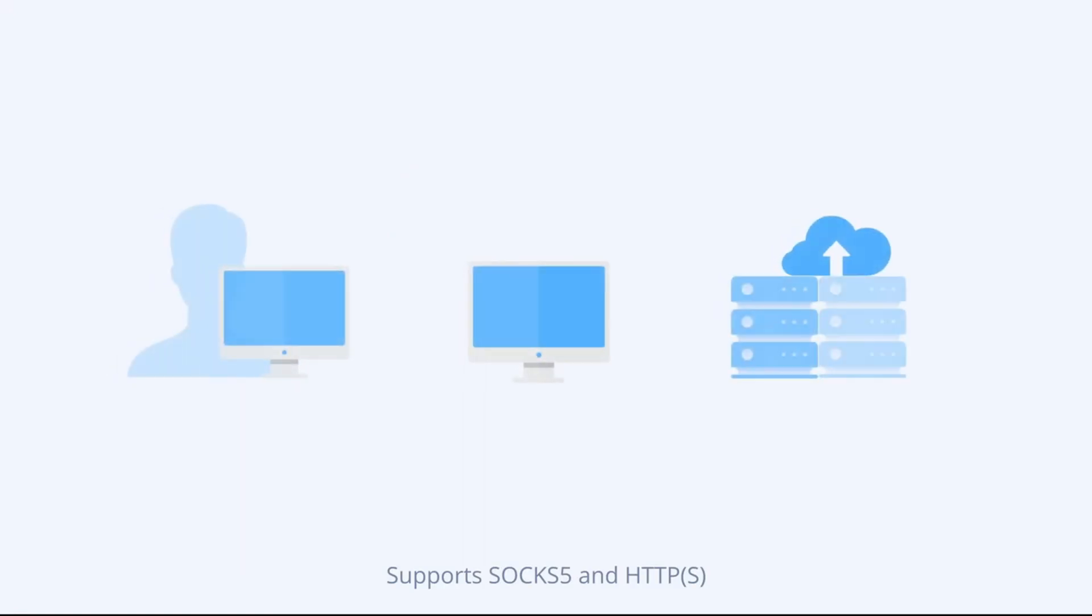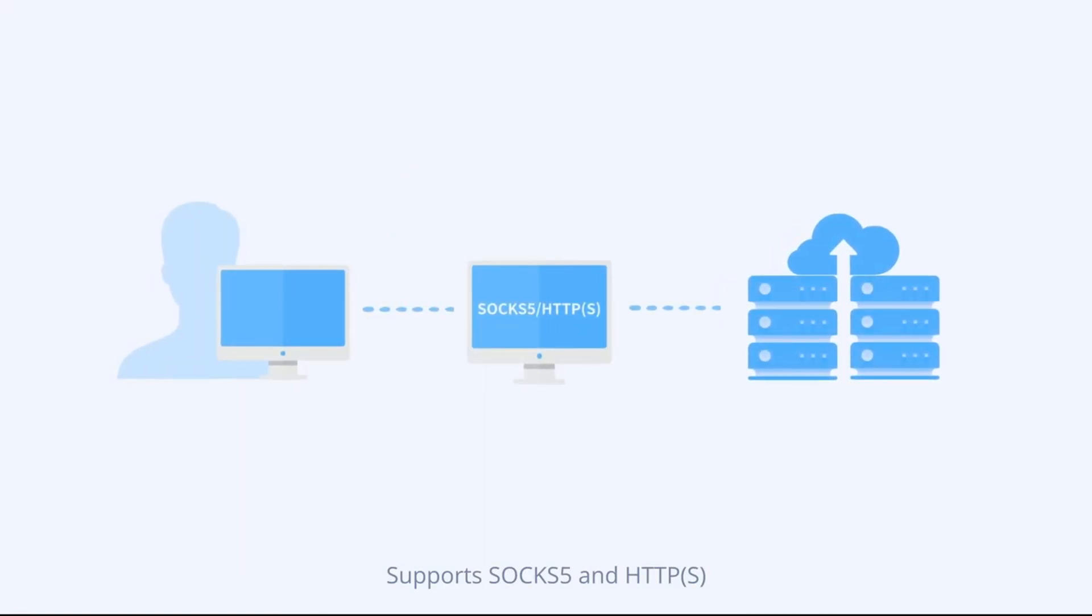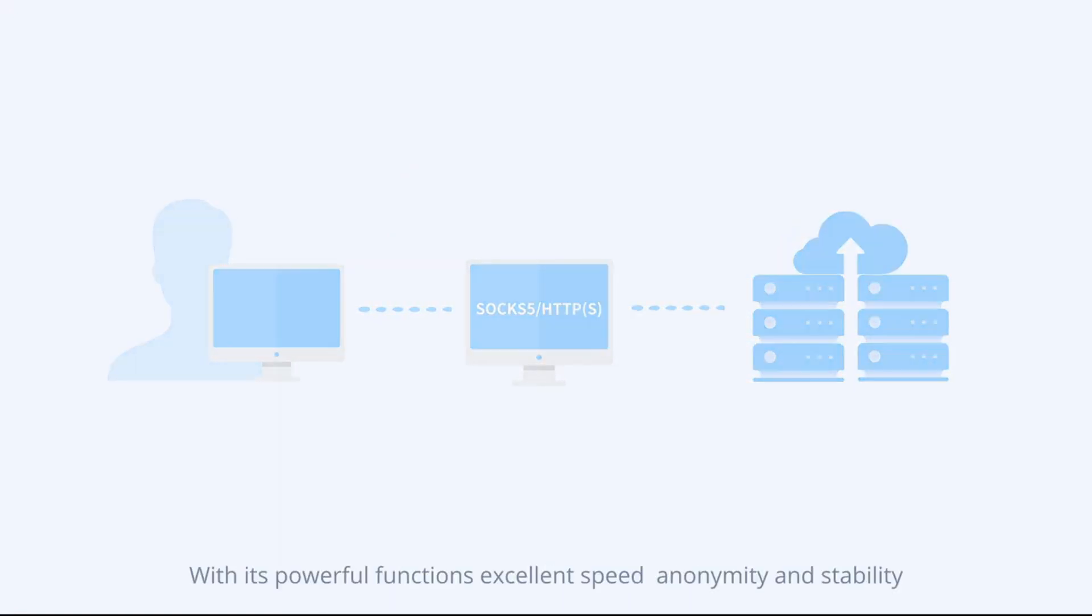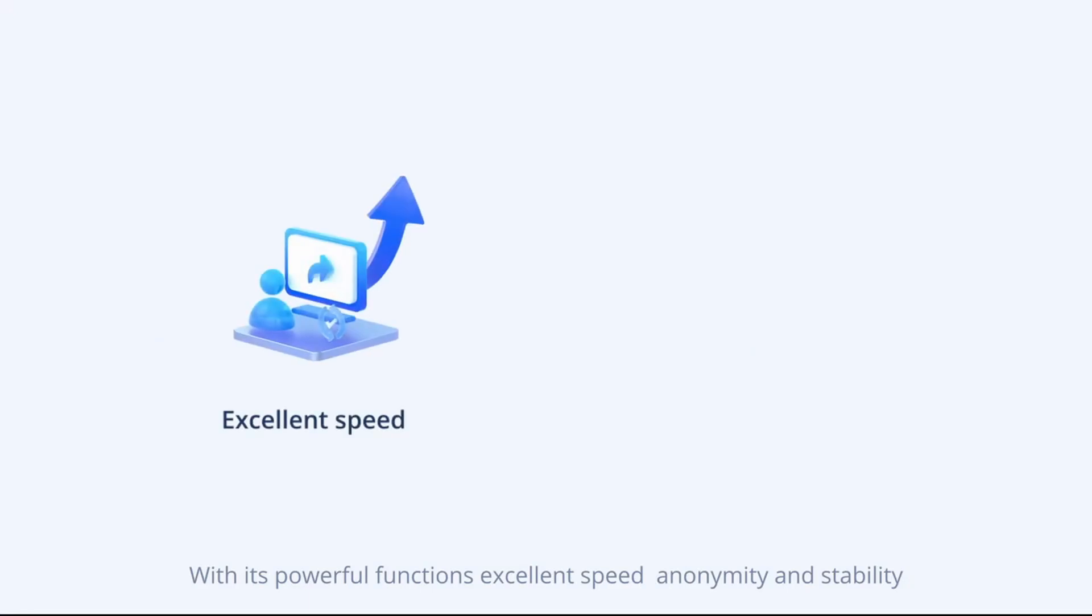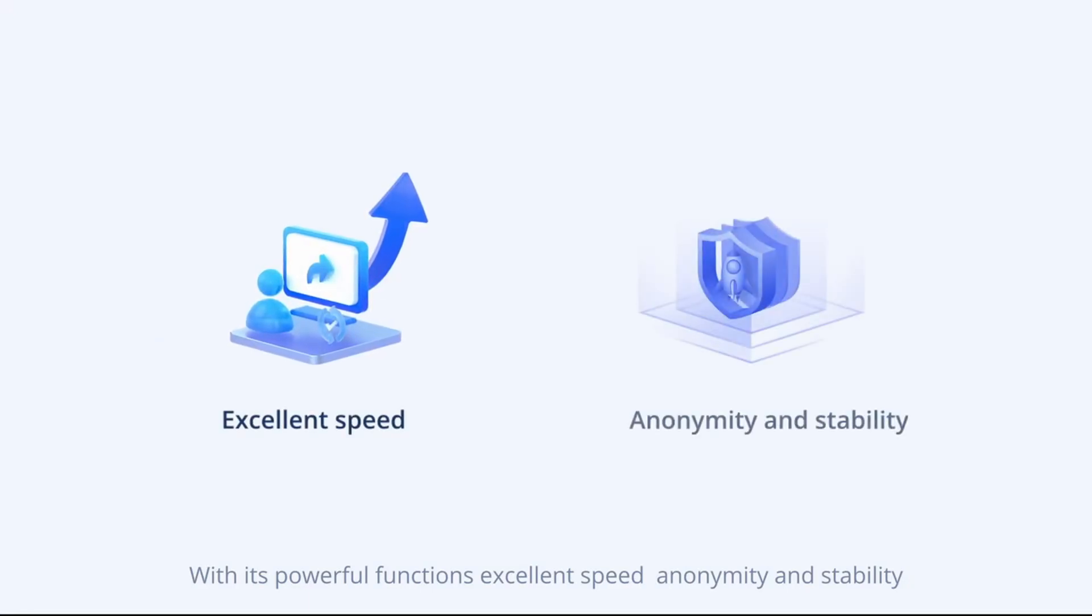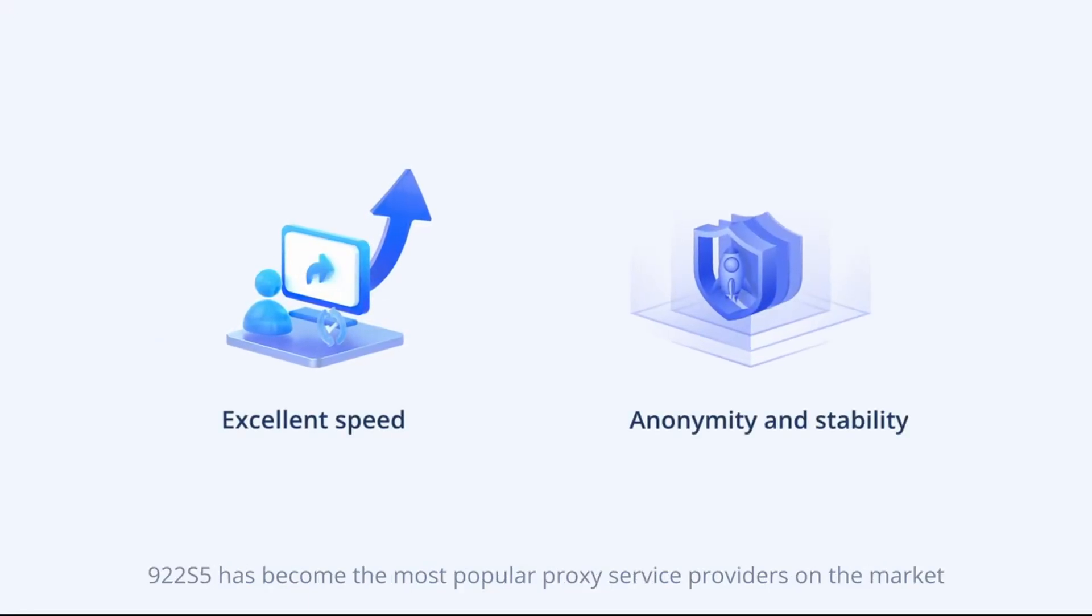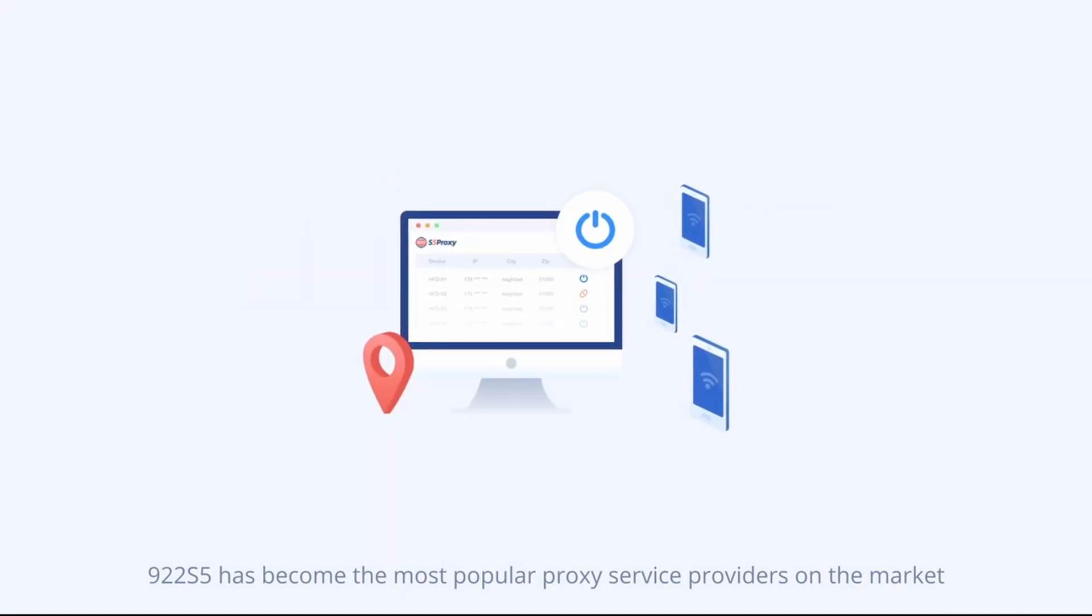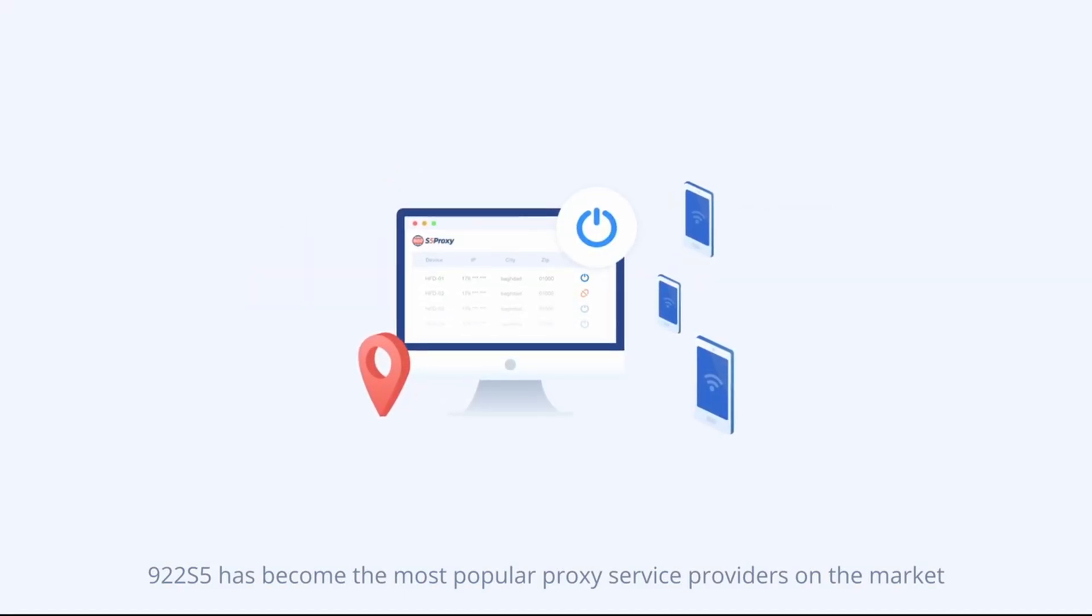Supports SOX 5 and HTTPS with its powerful functions, excellent speed, anonymity, and stability. 922s5 has become the most popular proxy service provider on the market.